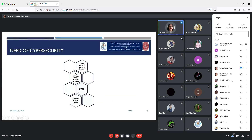Till now we discussed about security and cyberspace. The question is: what is the need of cyber security? As we discussed, because the challenges are there, we need to have certain measures through which we can overcome or address those challenges.